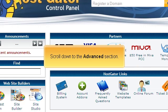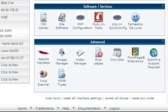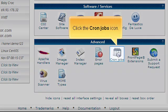Scroll down to the Advanced section. Click the cron jobs icon.